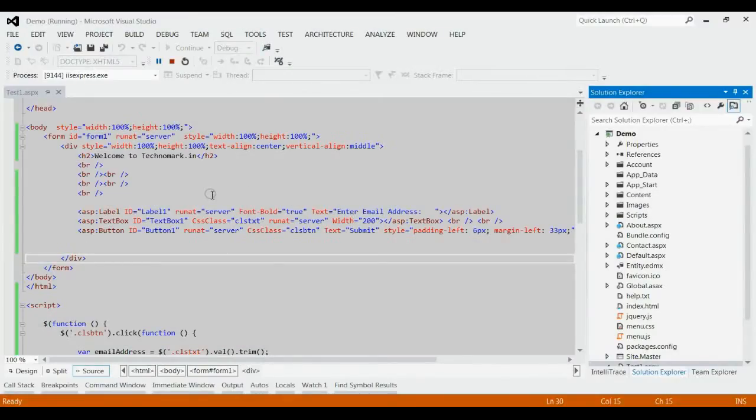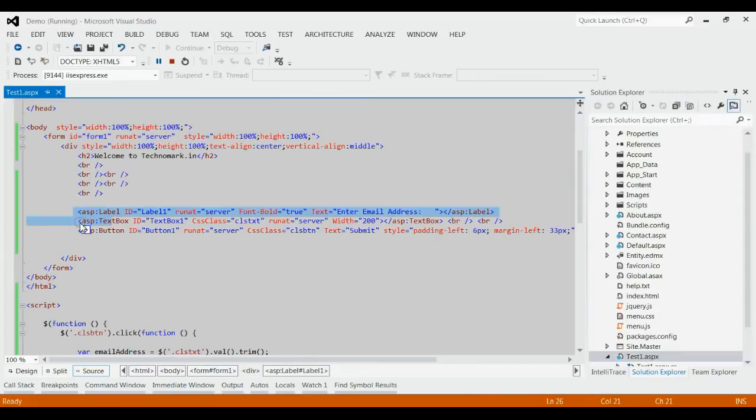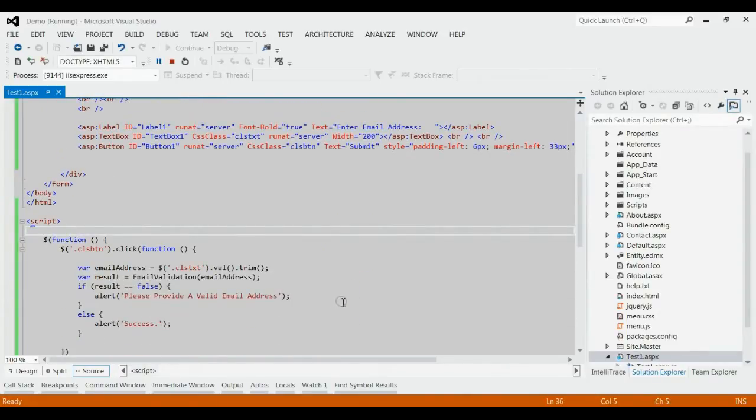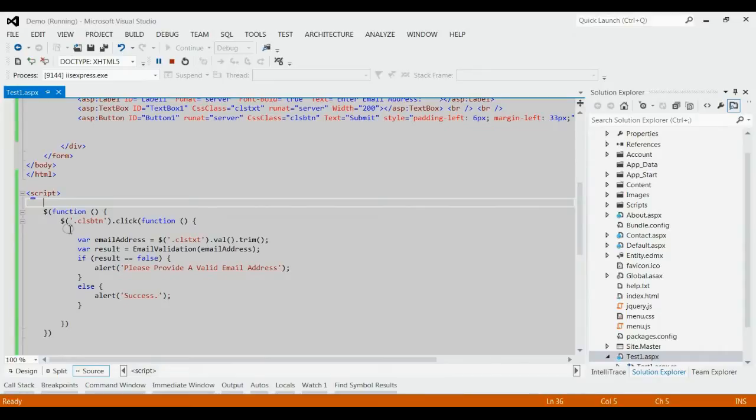As you can see in this example, on my solution demo, I have one label, one text box and one button. I have written the code for email validation.